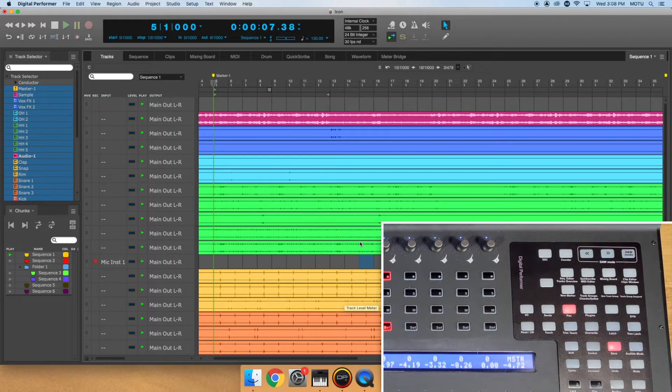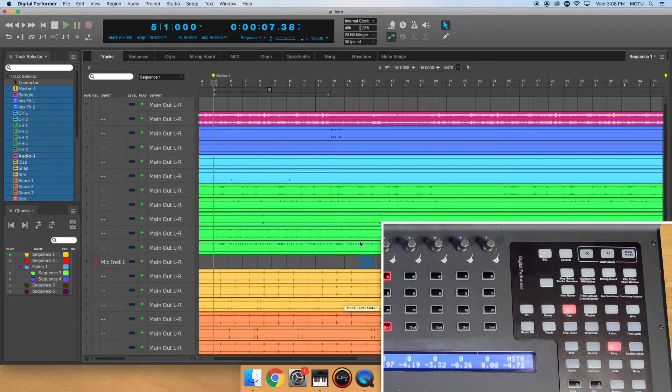Pressing the New Marker button will place a new marker wherever the wiper is currently positioned.